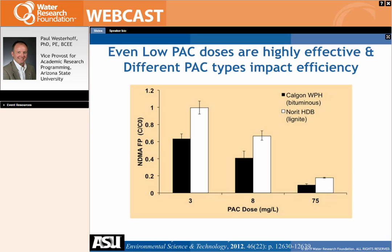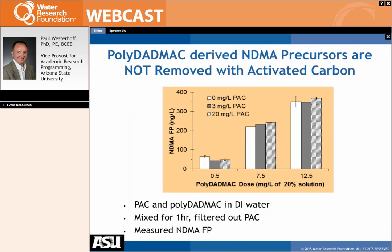At more practical PAC doses of 3 and 8 mg/L, two different carbon types were compared in a wastewater-impacted water source. Results differed by carbon type — just as with MIB or geosmin removal, one carbon type may outperform another in a specific water. The Calgon WPH carbon removed about 40% of NDMA precursors at 3 mg/L and 60% at 8 mg/L. Higher PAC doses yielded better removal, and optimizing carbon type at even these low doses can remove a substantial fraction of watershed-derived precursors.